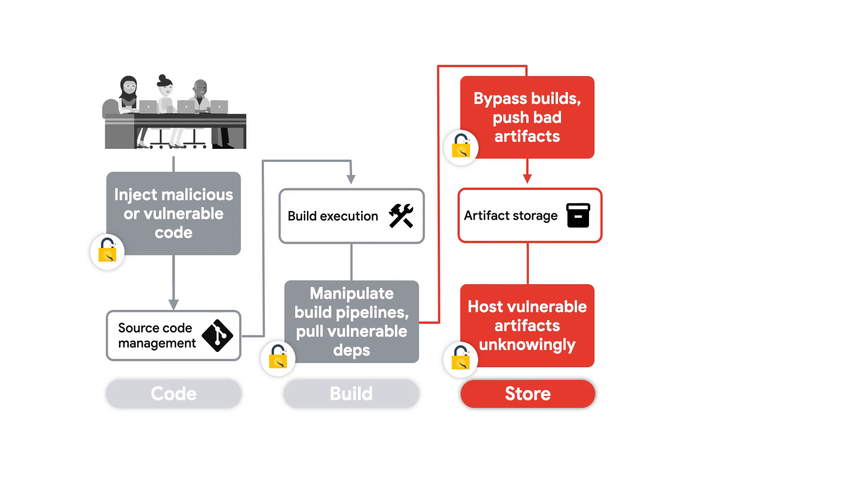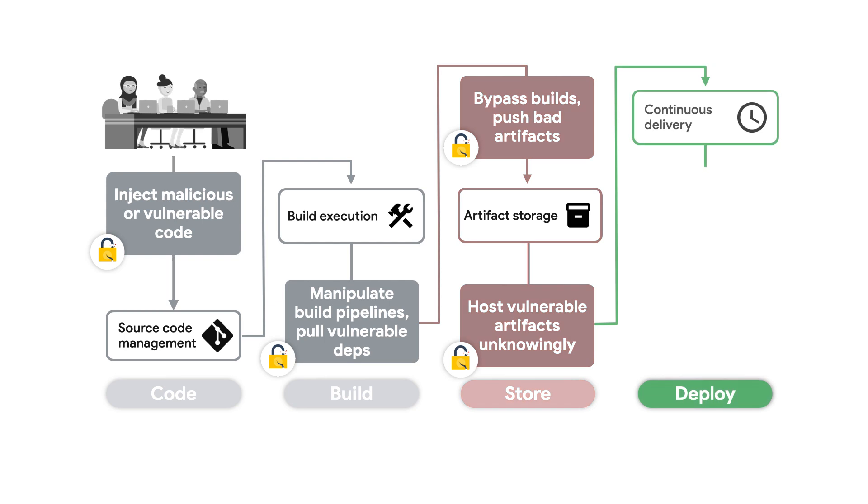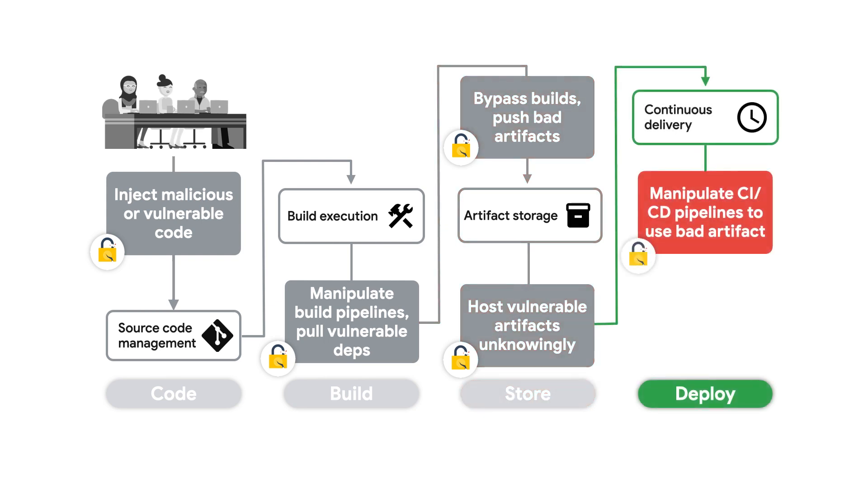And because the storage is how your environments access artifacts that must be run, actors can now reference these bad artifacts in CI/CD pipelines that are ultimately responsible for your software's deployment.